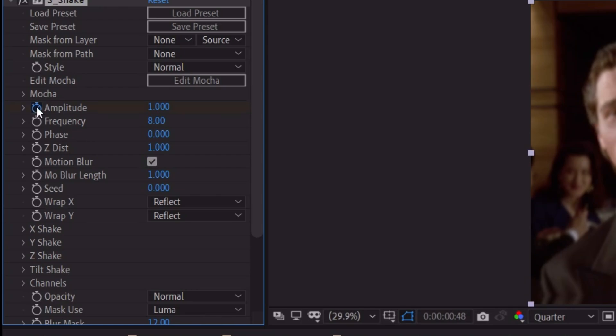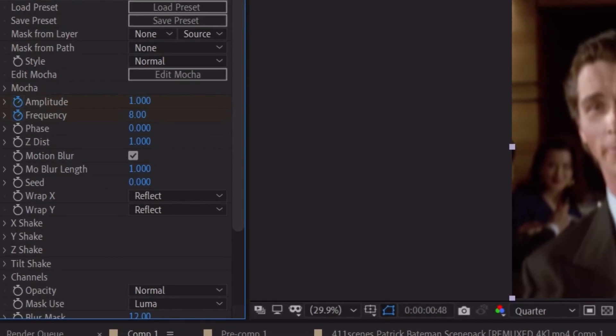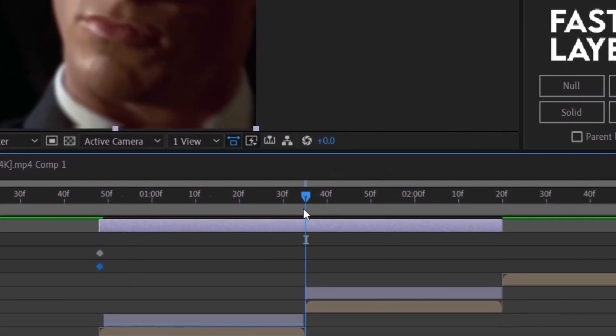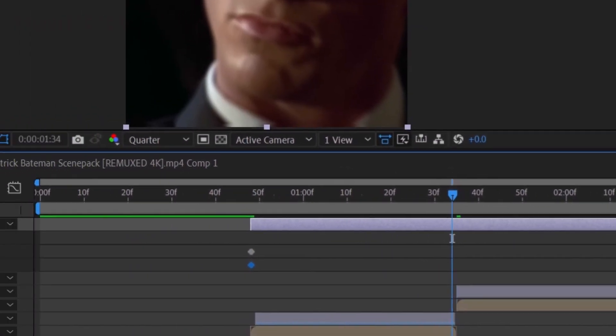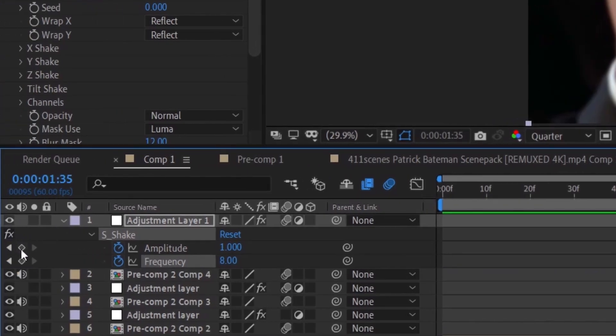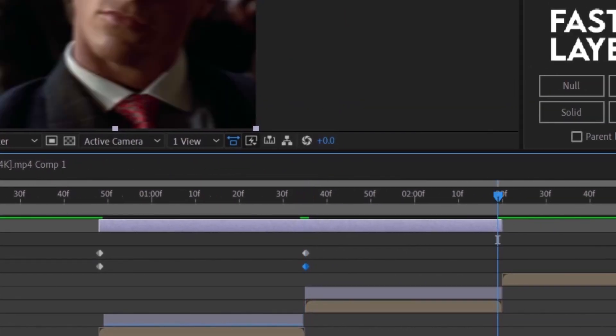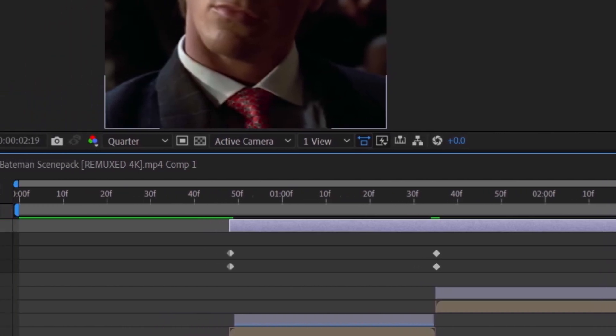Now make the keyframes at the beginning, middle, and end of the adjustment layer. The keyframes at the start and the end remain zero.